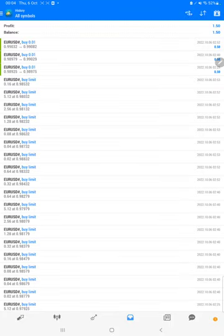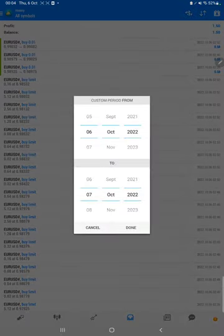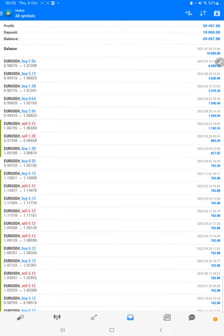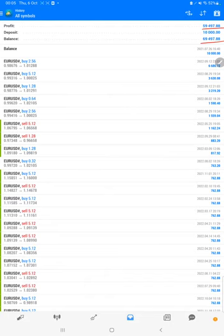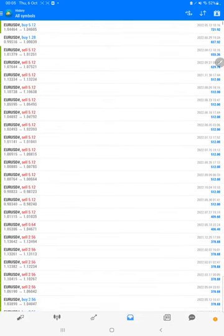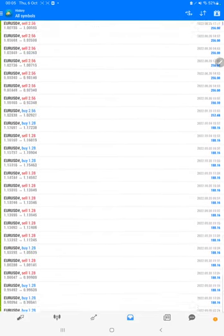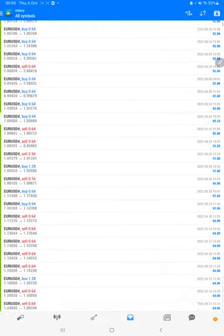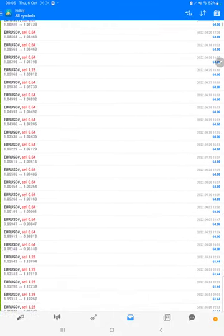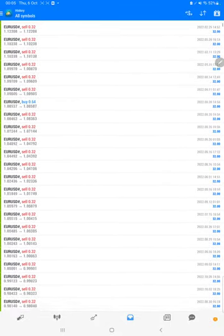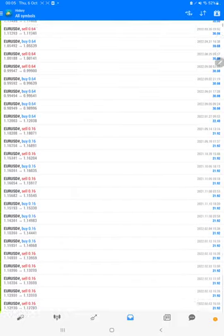We will select a custom period so total history will be available, and the total profit is $59,497 and the current balance is $69,497. We can check each and every trade that we have taken here and verify it with the order ID and complete profit and loss, how much each trade has made the profit.